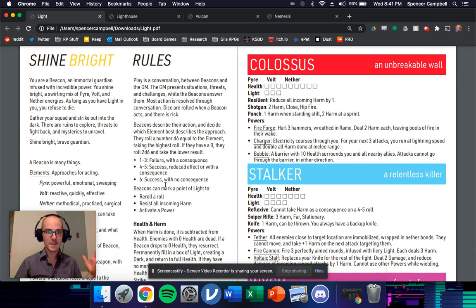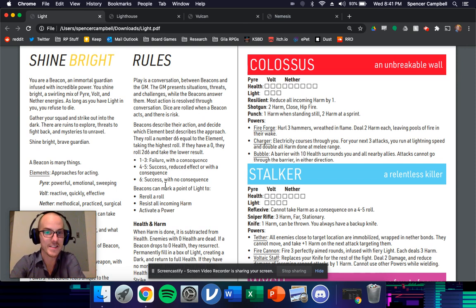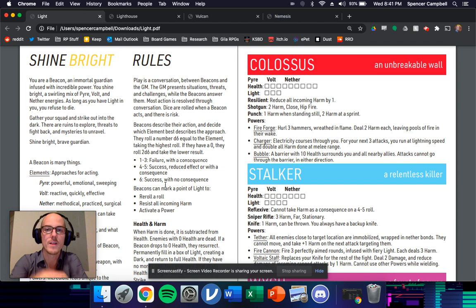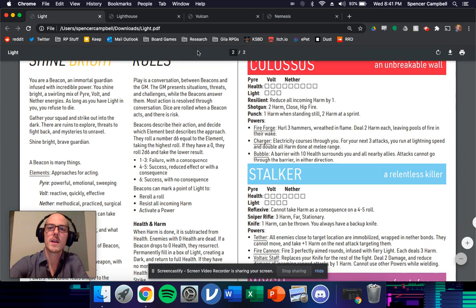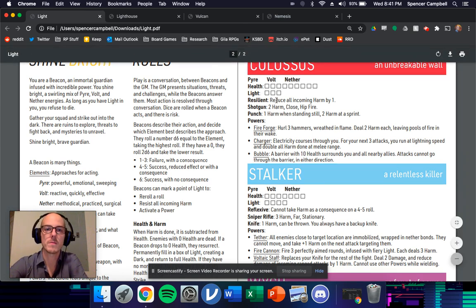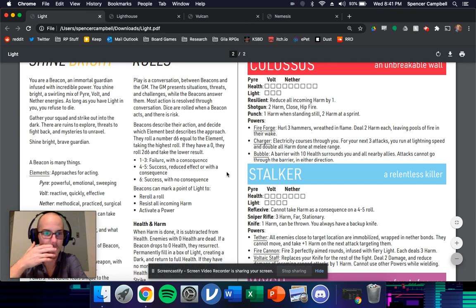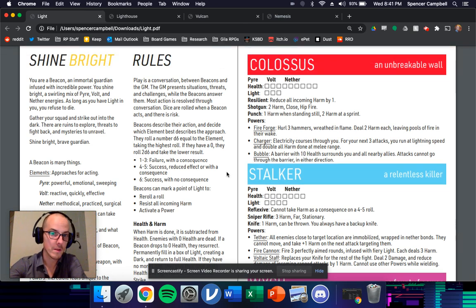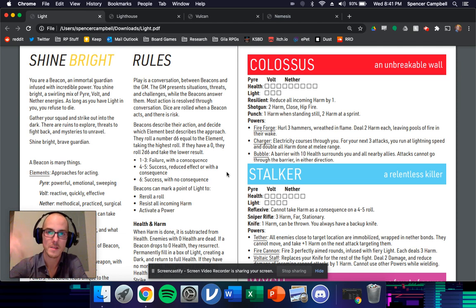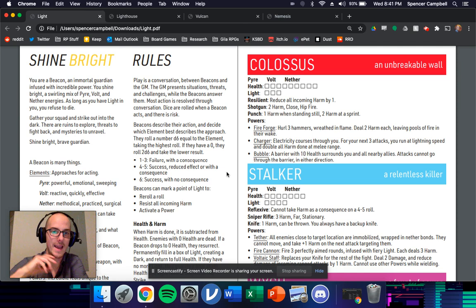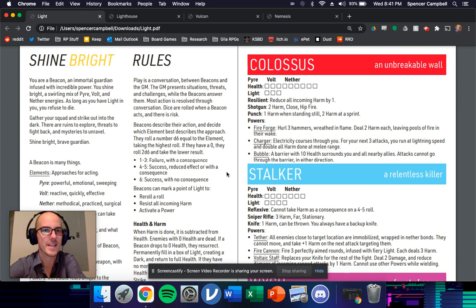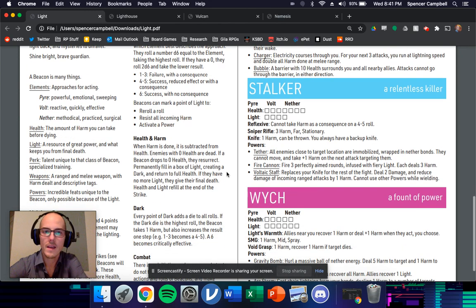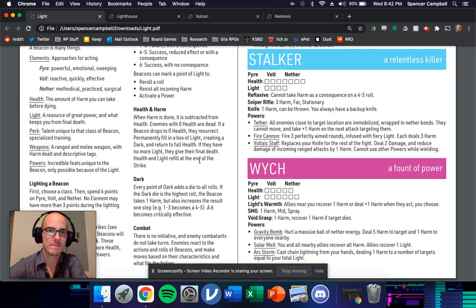Then as an immortal guardian, as a beacon, as I call them, you've got light. And light is this sort of spendable, but replenishable resource that you can spend to re-roll. If you've got a bunch of harm coming in, you can just say, nope, not happening and spend a point of light. Or you can use it to activate the powers that you have, the cool things that guardians, aka beacons, can do.